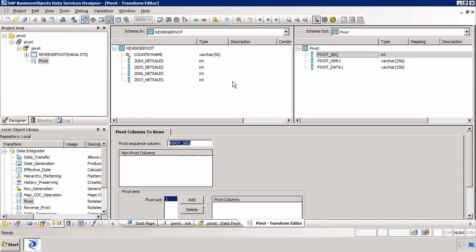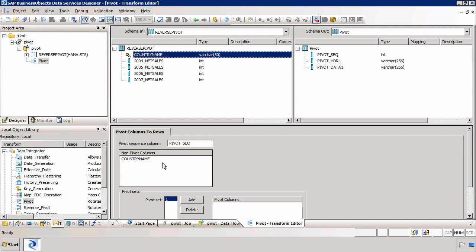The first thing we need to do is decide which columns are not pivoted. Well for us of course that will be our country name. So I'm going to select that as my non-pivoted column.